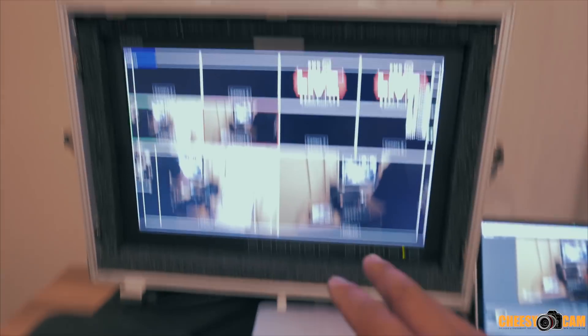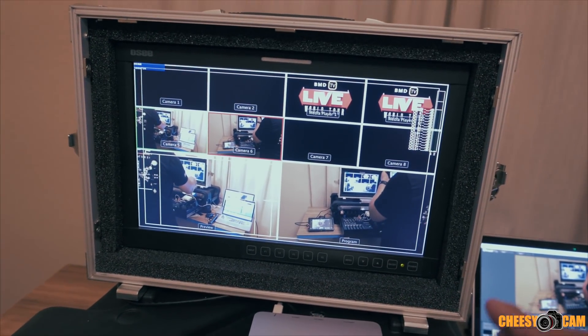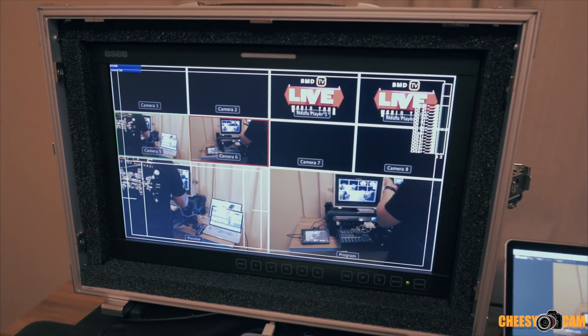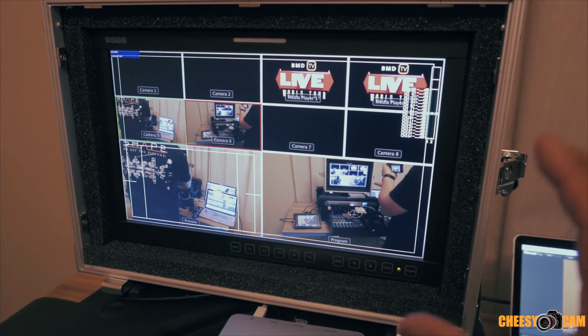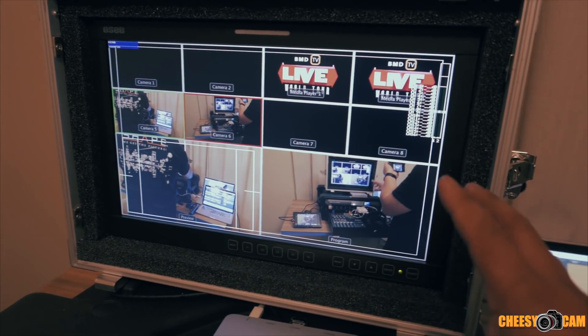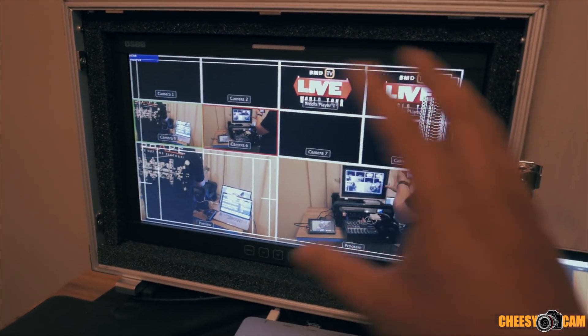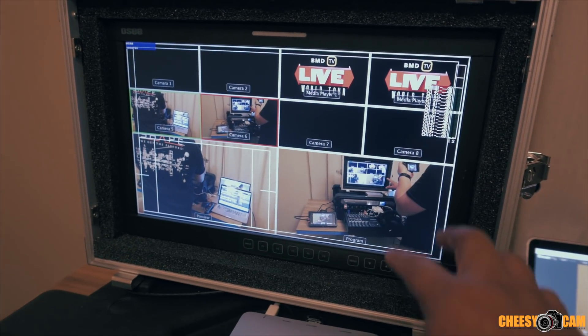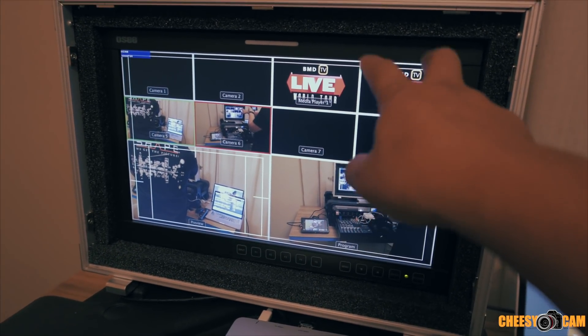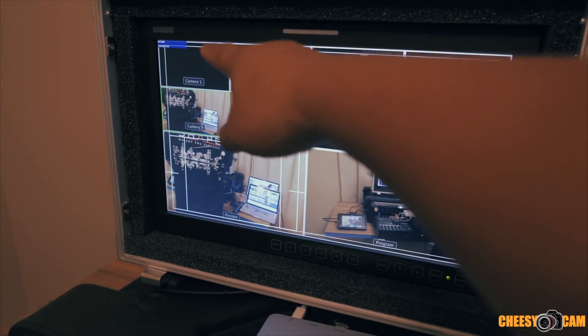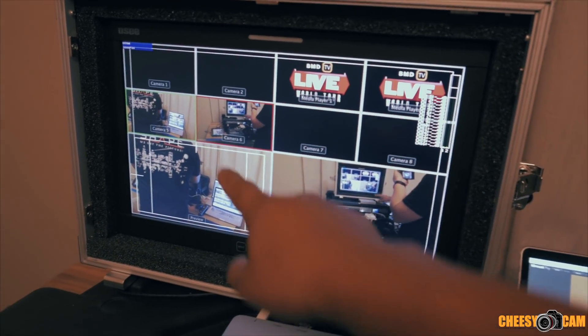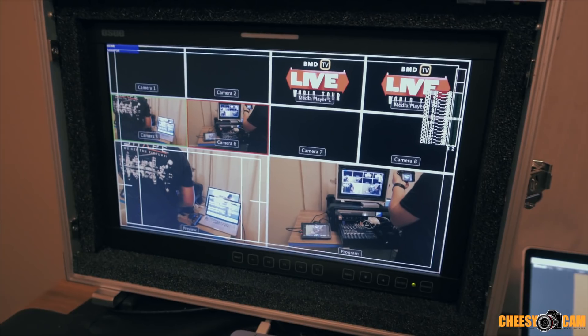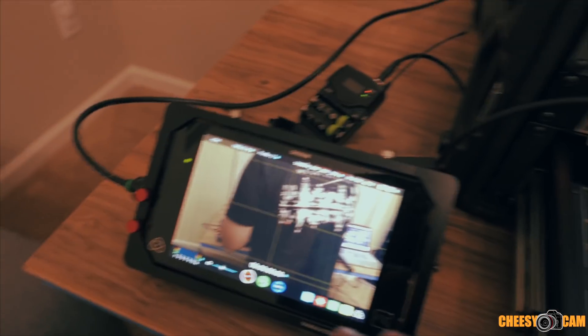So right now we have two cameras set up. We have the OC-LCM156 monitor here as our multi-view. So this is getting a feed from the switch where all your cameras could be set up. Now you have up to eight cameras here, or you could set a couple of the cameras as graphics or something. One to four is actually HDMI inputs, and five to eight is SDI inputs. Now you'll see here we have a Shogun.